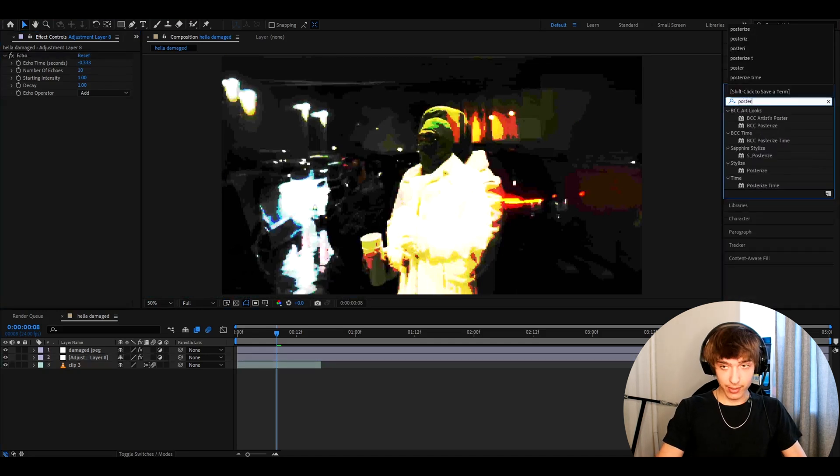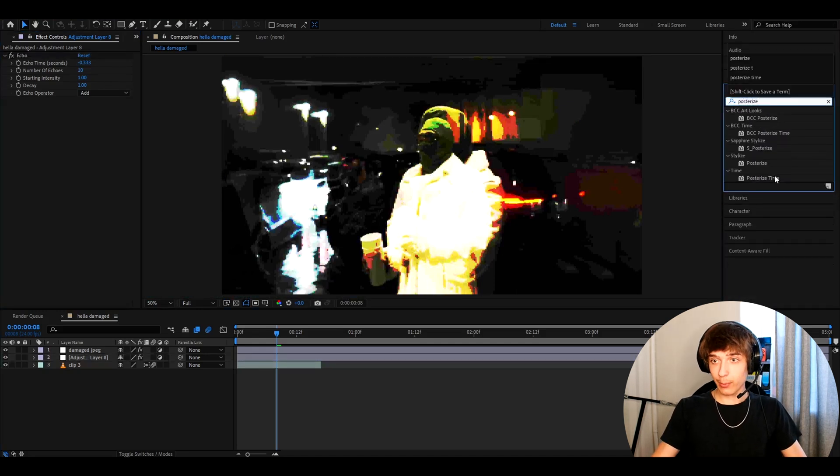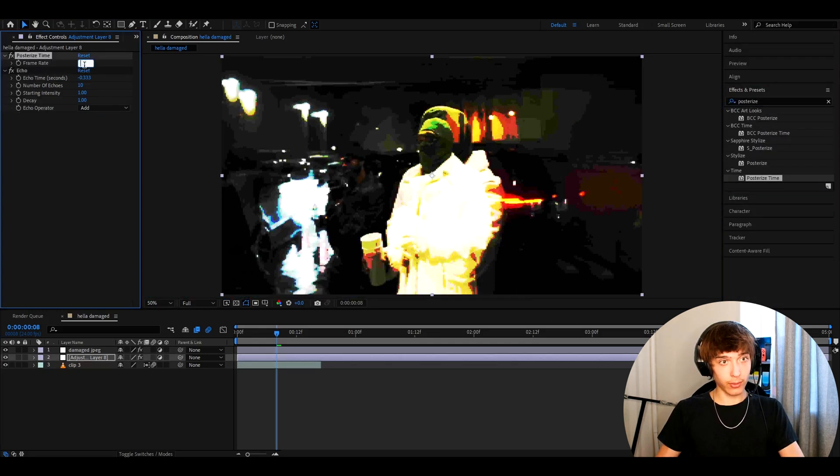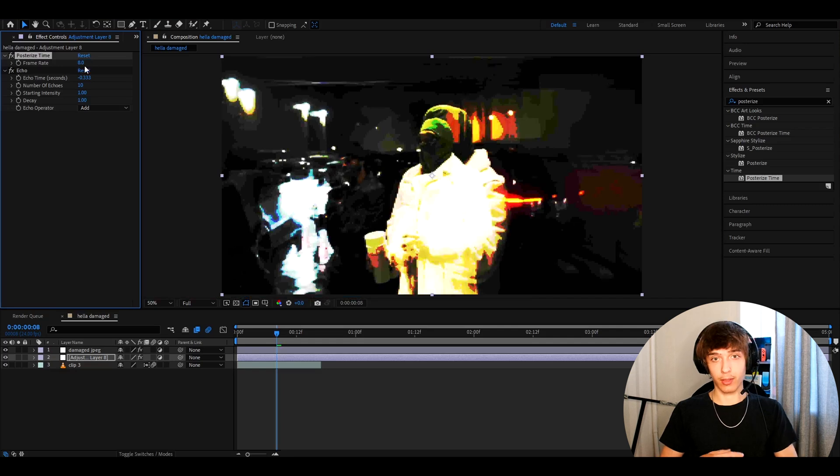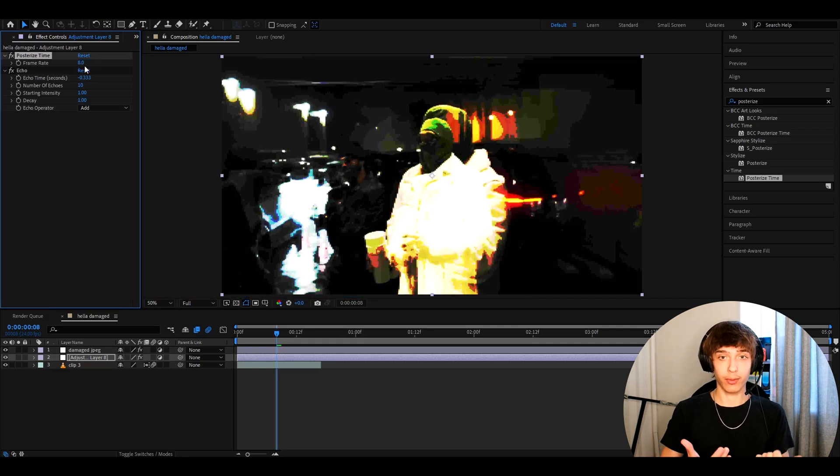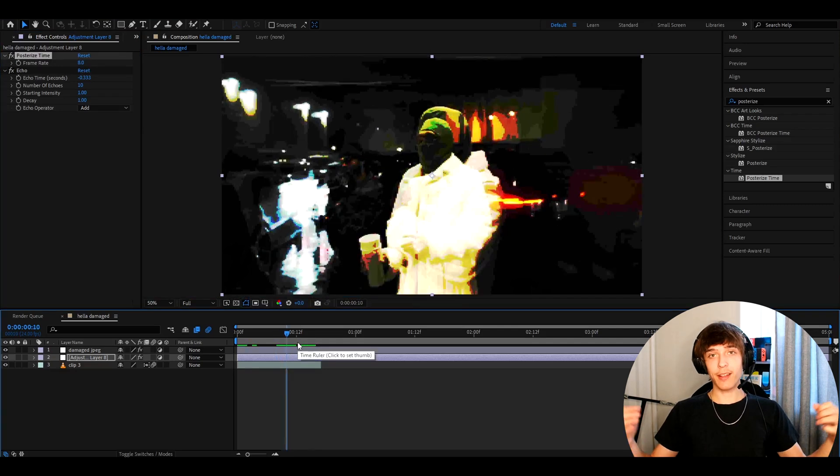What you can do is add posterized time on top of it. You can make it to 8 or something like three times slower than your frame rate, what I like to do. And that's about it guys.